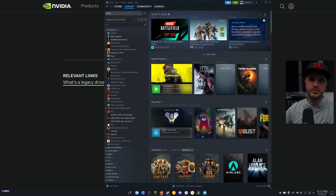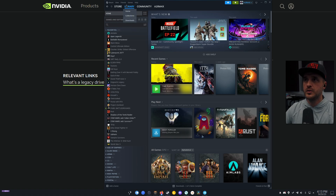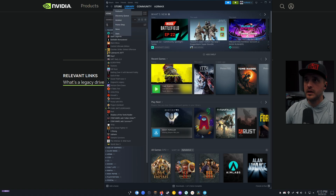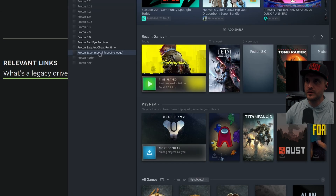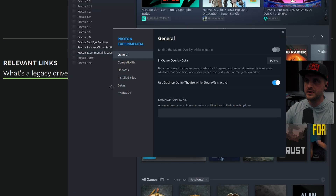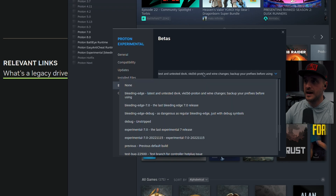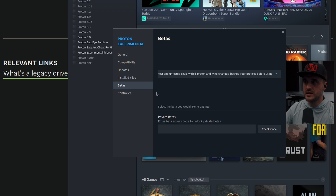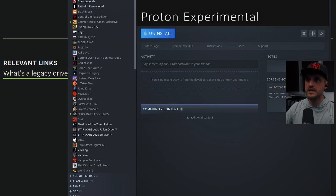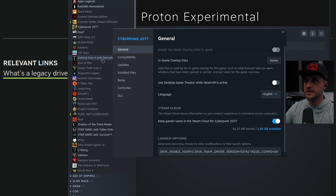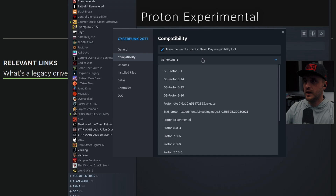You also need the latest version of Proton Experimental installed. If you don't know how, it's pretty straightforward: go to your Steam library, type 'Proton', and you'll see Proton Experimental. To make sure everything works well, right-click it, go to Properties, and I really encourage you to go to Beta and activate the bleeding edge version.